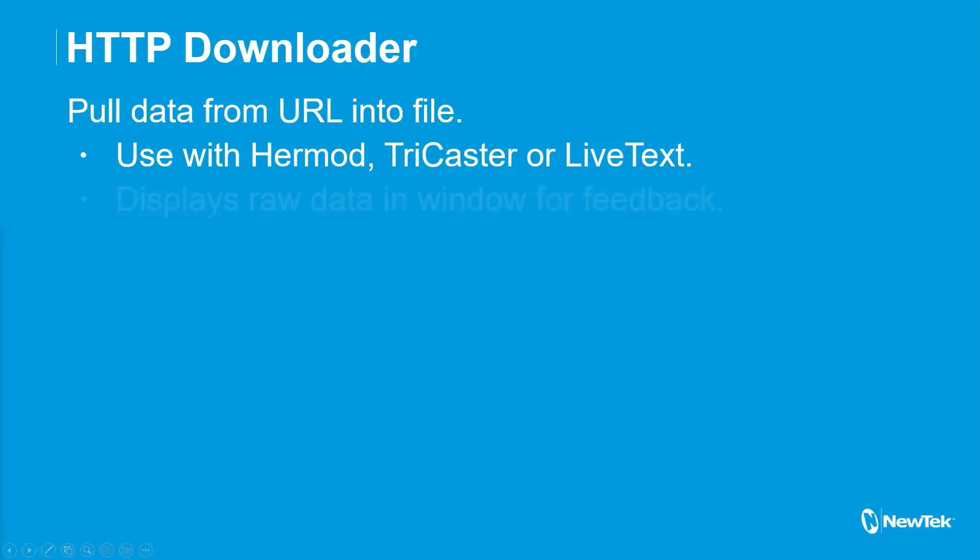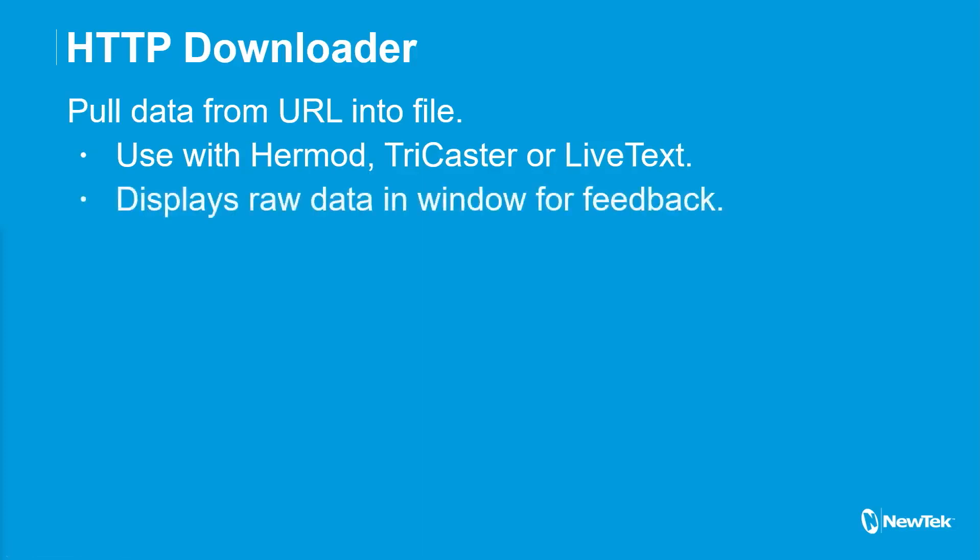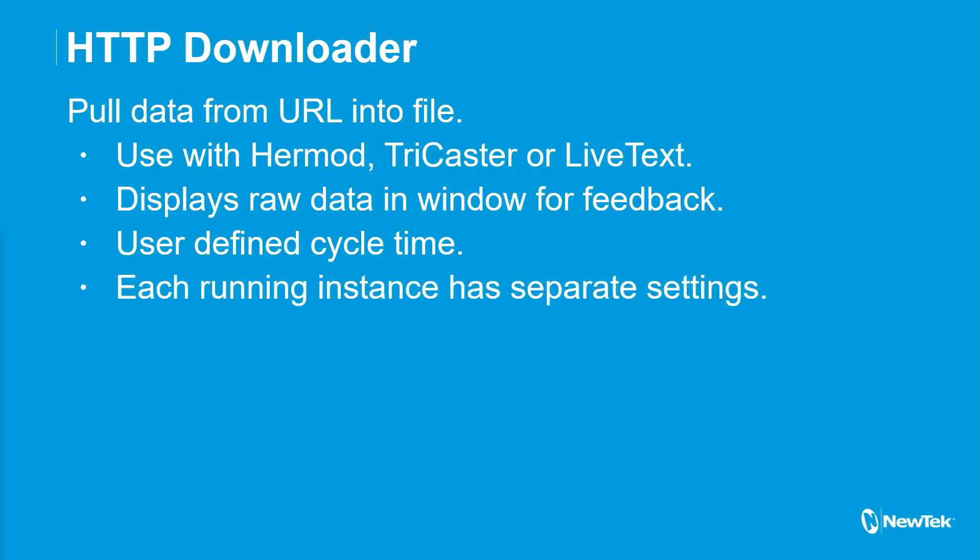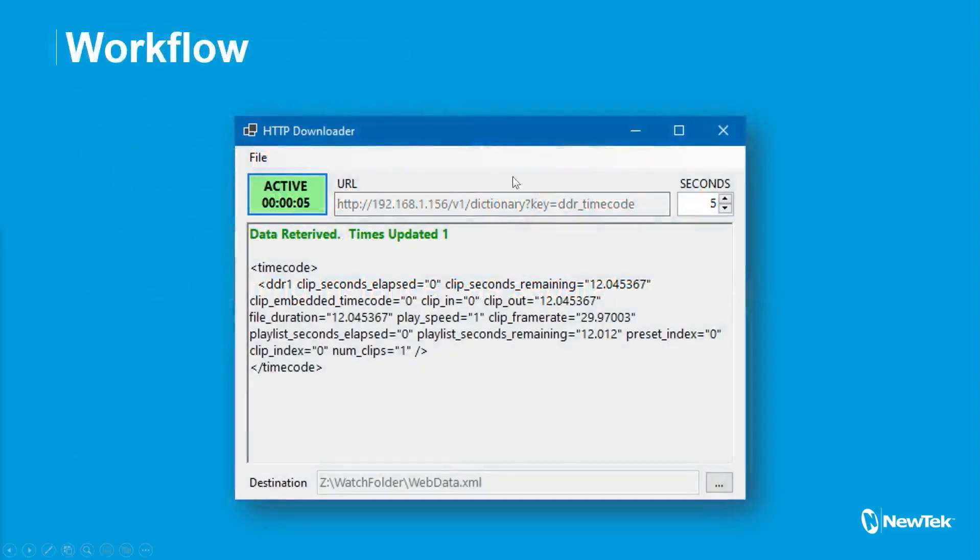So it does display the data of what it's doing in a window. So you can actually kind of see what's going on a little bit. You can define how often it cycles. And again, if you run multiple copies, right? So you could actually pull from like different sources and have each one with its own settings in here. And this is what it looks like.